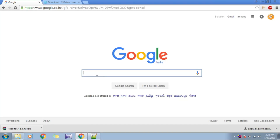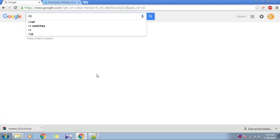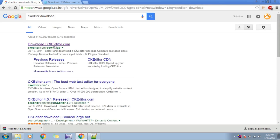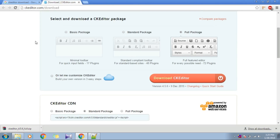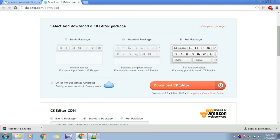The first thing is we have to download CKEditor. Just go on Google and search 'CKEditor download'. The link is ckeditor.com/downloads. On that page you have options to select a package. I have selected the full package — you can also select the standard package — and click Download.